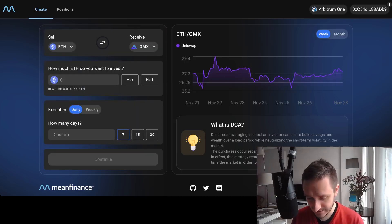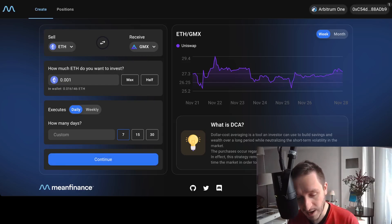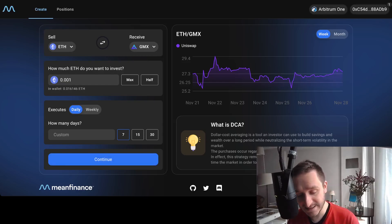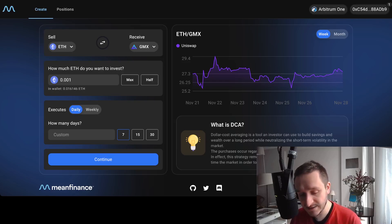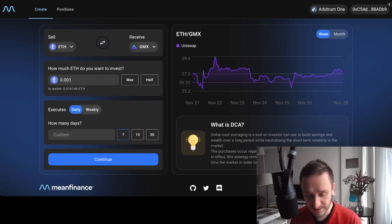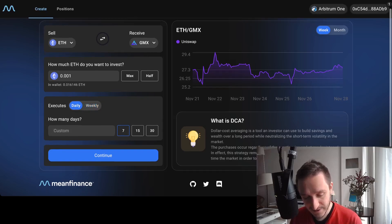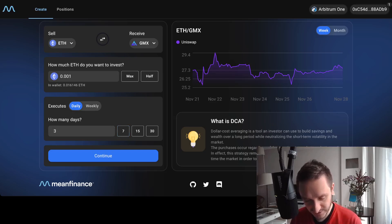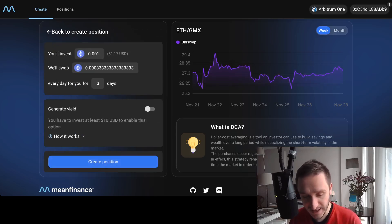I can put in something small like 0.001 ETH — that's super small. Then I can set whether I want that executed daily or weekly. For example, I'll go with daily this time, and set it for three days custom, or choose one of the preset options, then click continue.